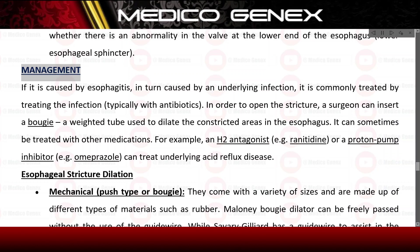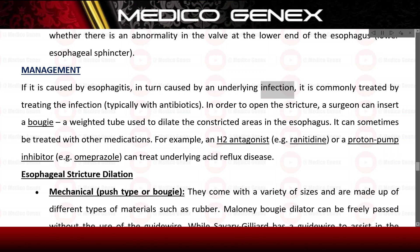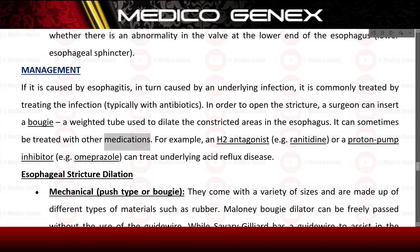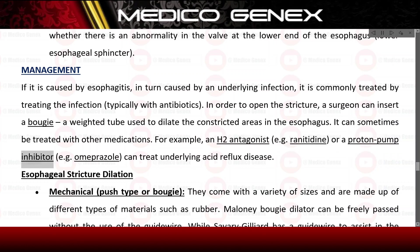If the stricture is caused by esophagitis from an underlying infection, it is commonly treated with antibiotics. To open the stricture, a surgeon can insert a bougie — a weighted tube used to dilate the constricted areas in the esophagus. It can also be treated with medications such as an H2 antagonist (e.g., ranitidine) or a proton pump inhibitor (e.g., omeprazole) to treat underlying acid reflux disease.